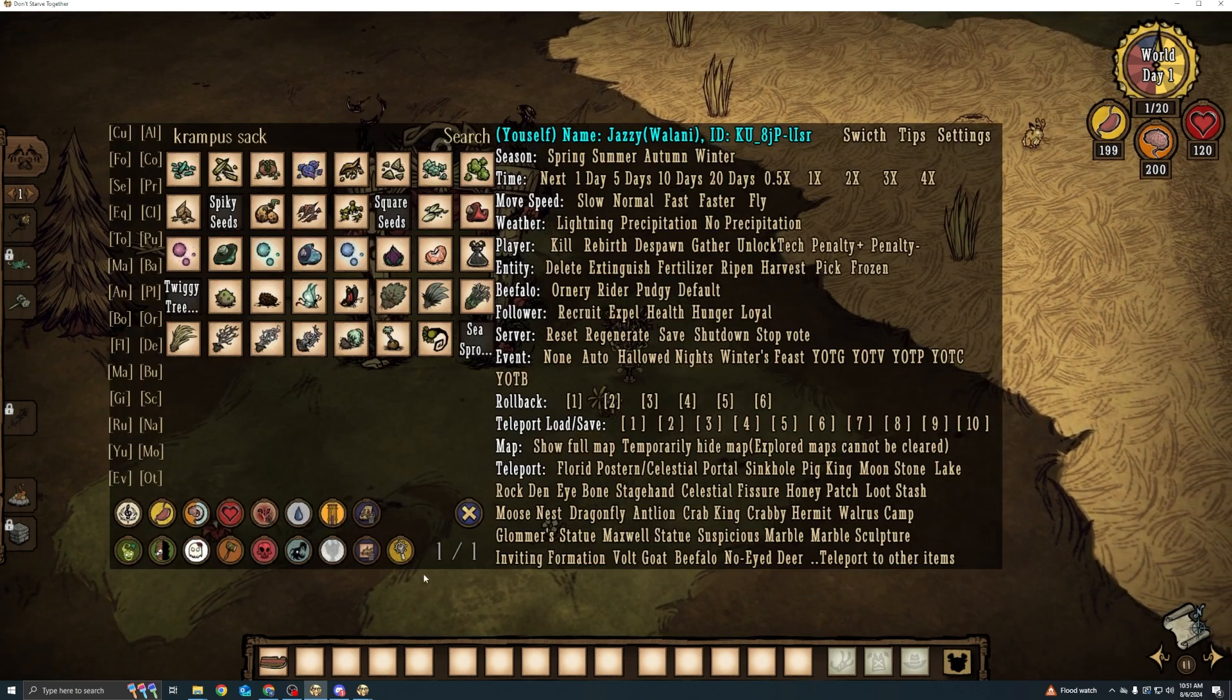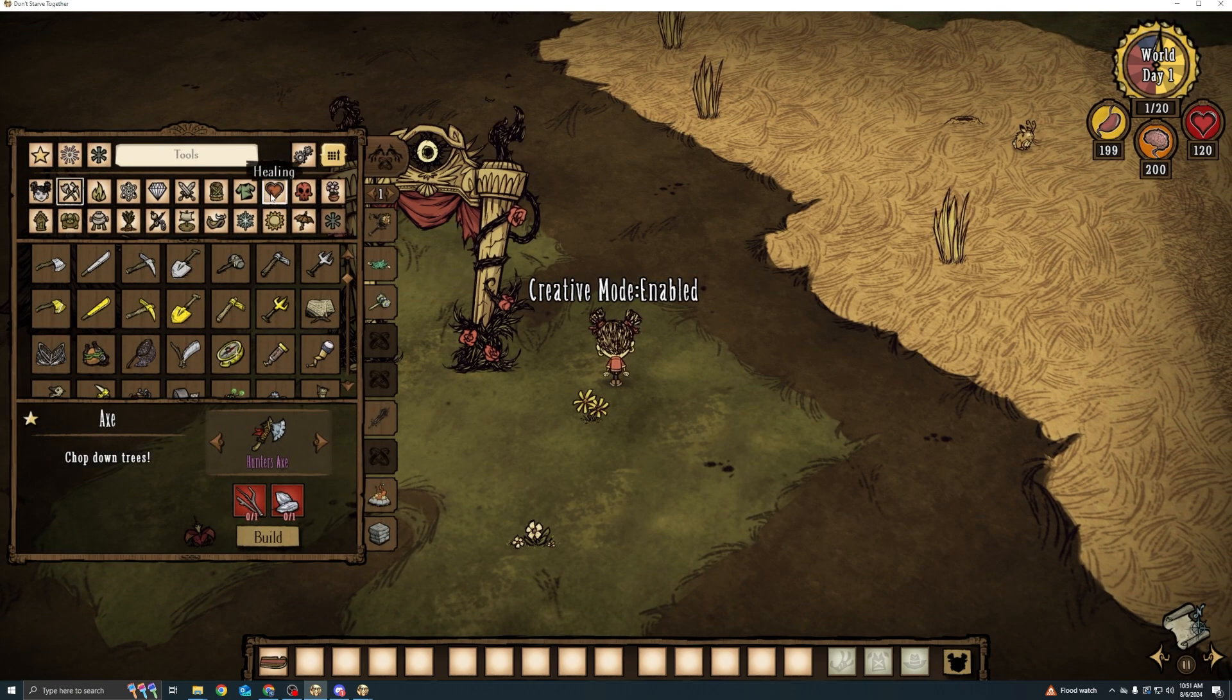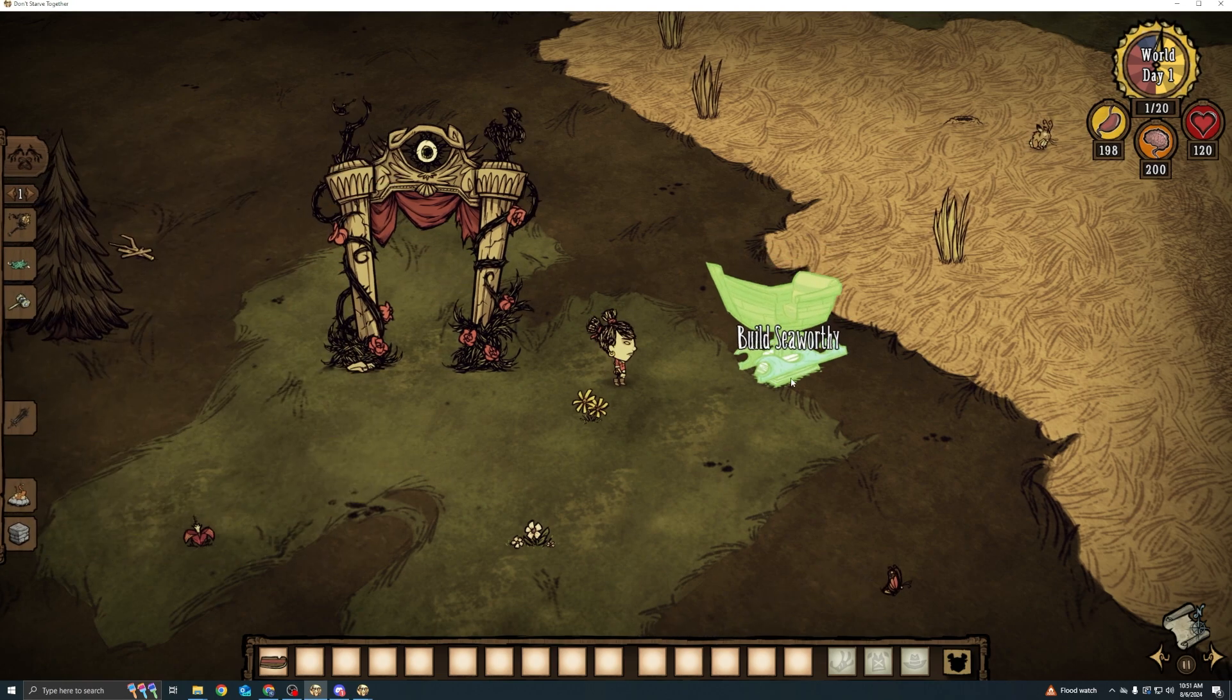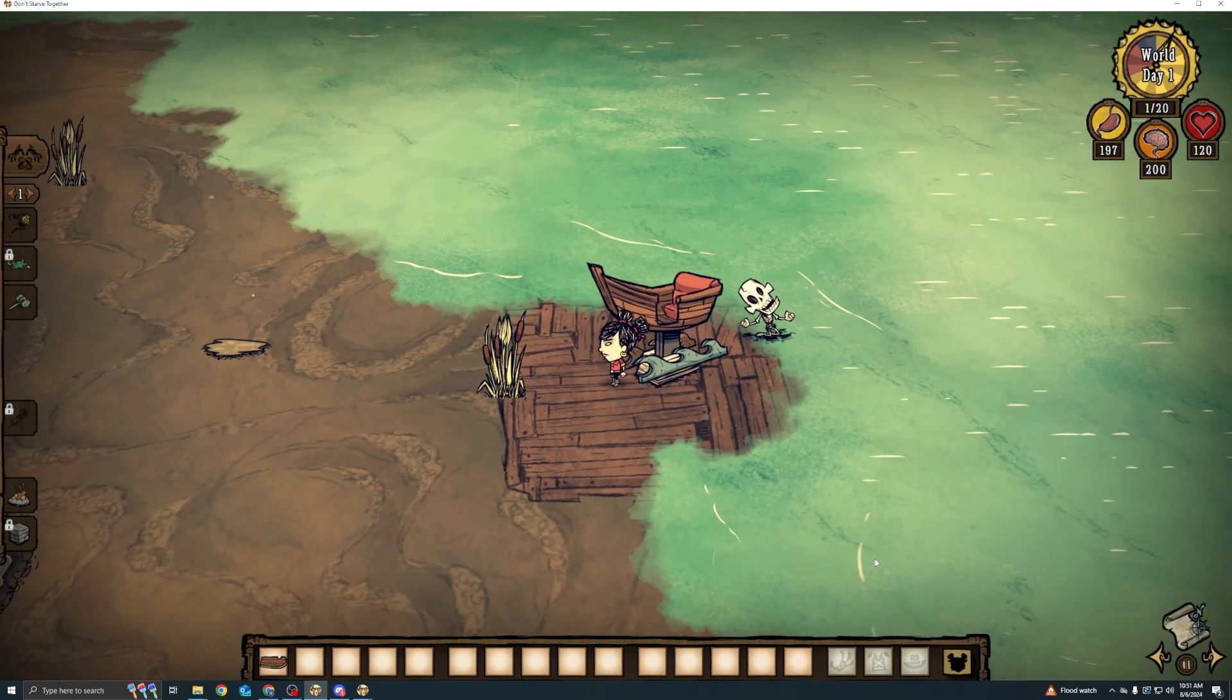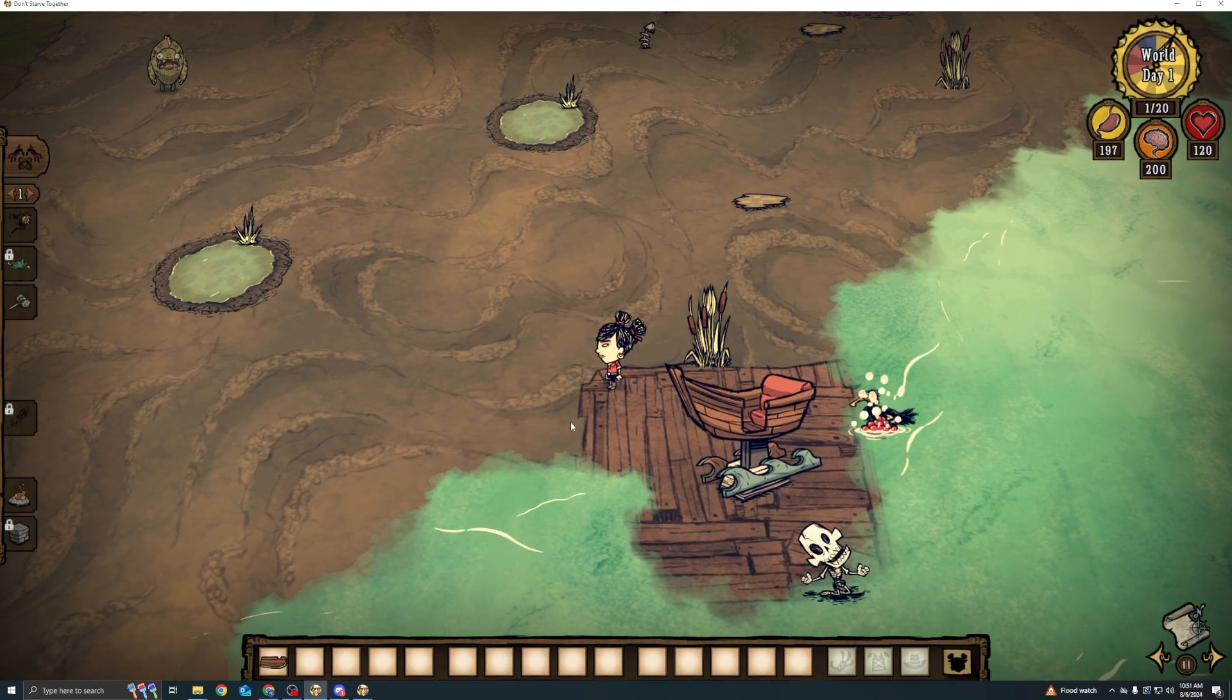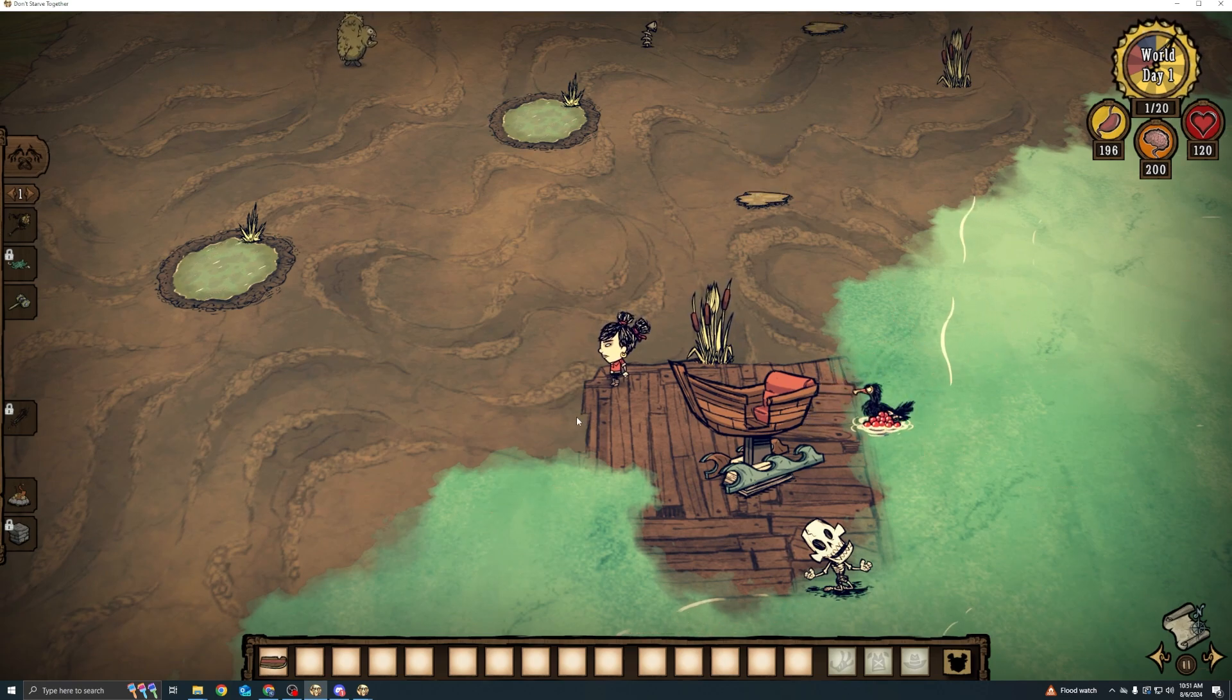So I am going to just check the portal to shipwrecked by making a seaworthy. And traveling through it. Awesome. Now we're in shipwrecked.